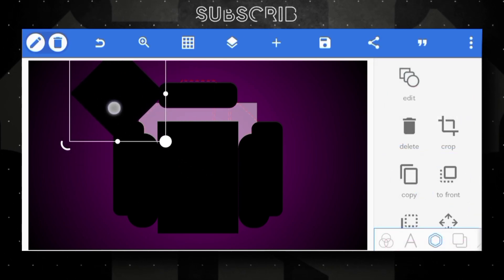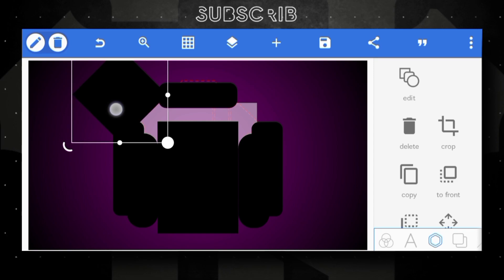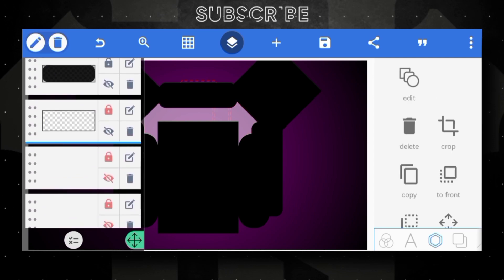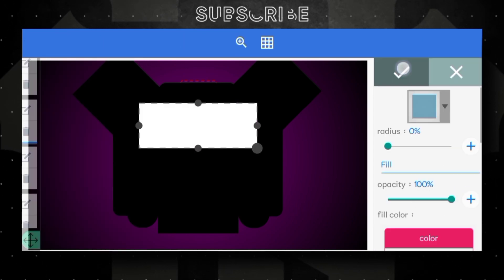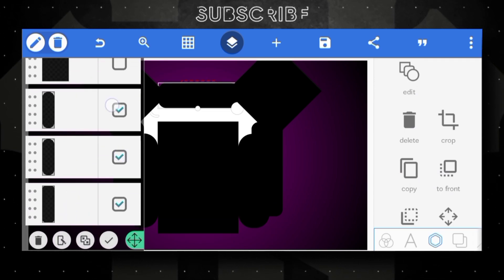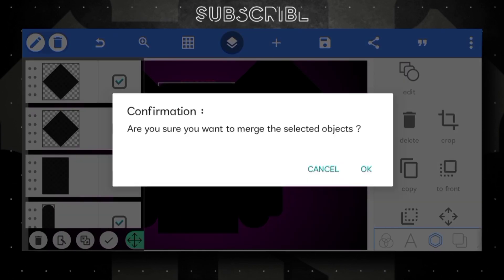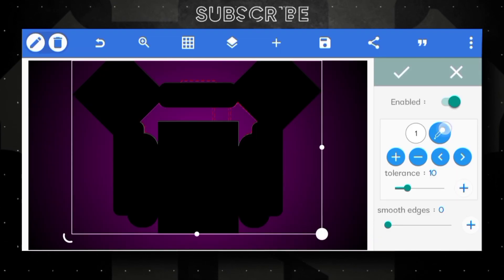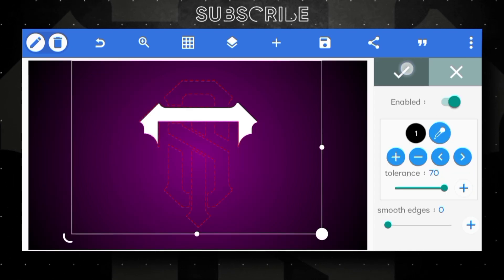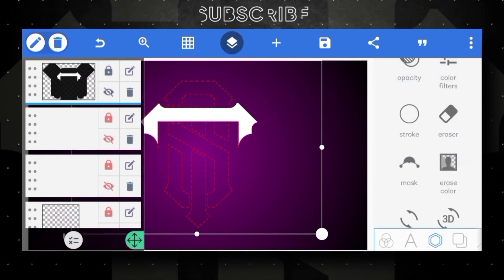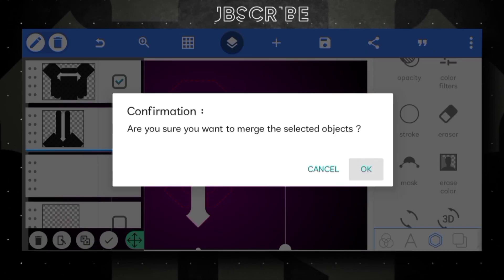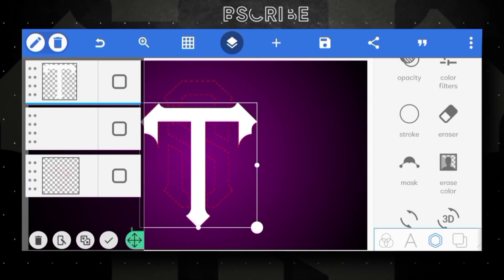Import this type shape and place it in this area, copy it and place it. White shape opacity increase to 100, merge this layer like this. Go to erase color tool, enable it, pick this black color and increase tolerance value to 70. Unhide second layer and merge both layers — T letter logo completed.